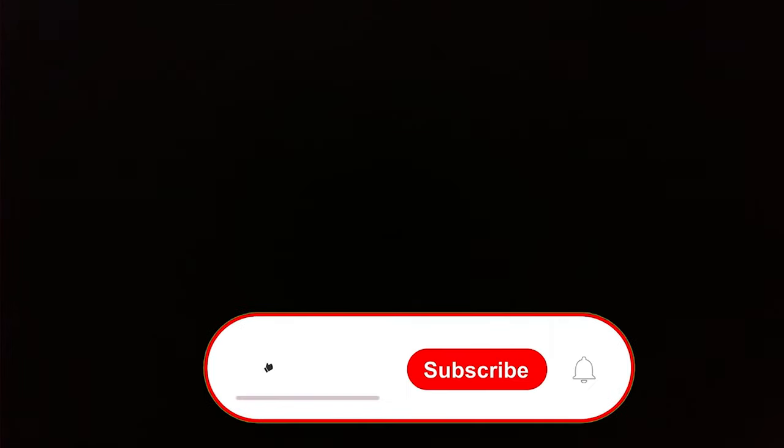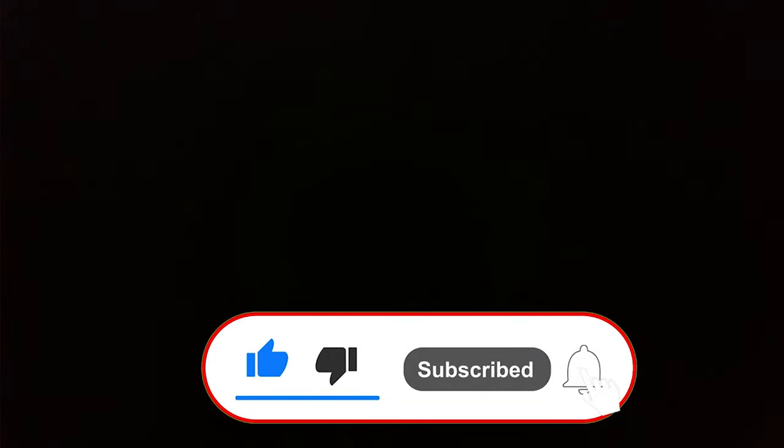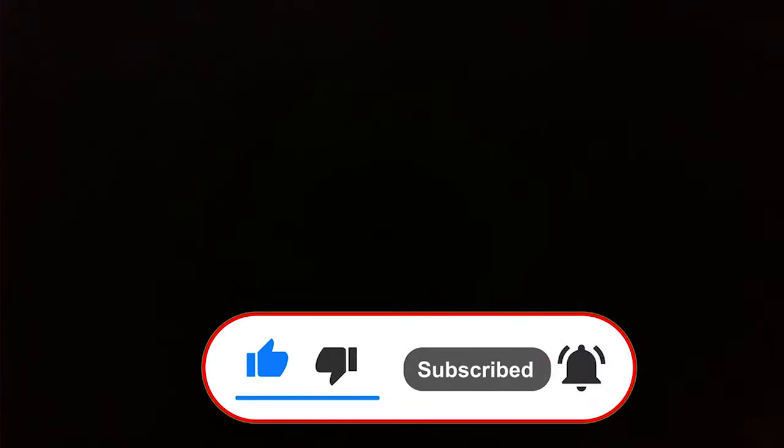If it helped, press the like button and also subscribe to the channel for more upcoming videos. Thank you very much for tuning in. This is Saurabh signing off from Tech Slayer. Thank you very much.